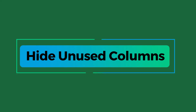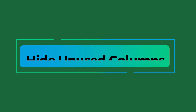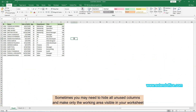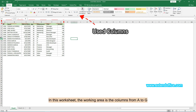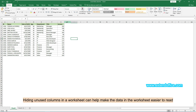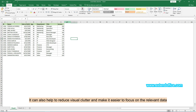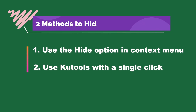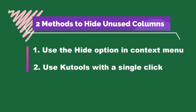The second part of the video will show you how to hide unused columns in Excel. Sometimes you may need to hide all unused columns and make only the working area visible in your worksheet. In this worksheet, the working area is columns from A to G, and unused columns extend to the right from column H. Hiding unused columns can help make the data easier to read and reduce visual clutter so you can focus on the relevant data. This section will show you two methods to accomplish this task.